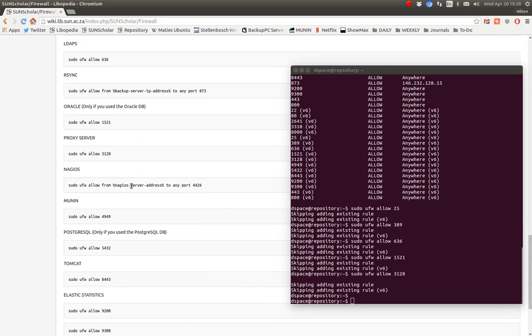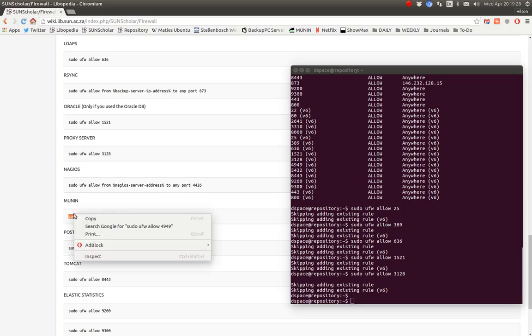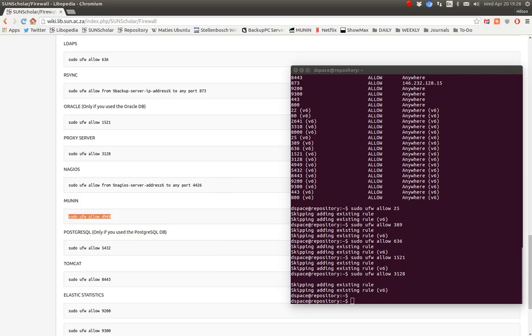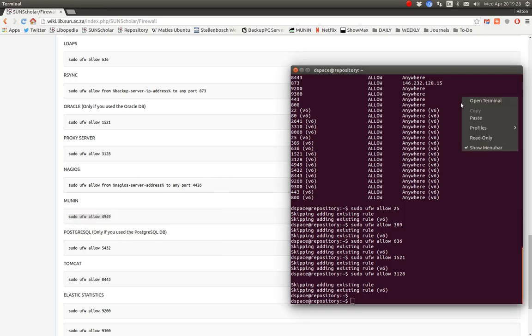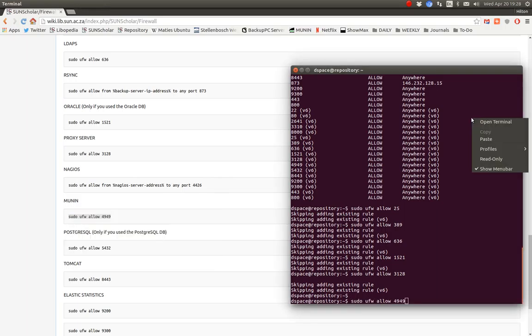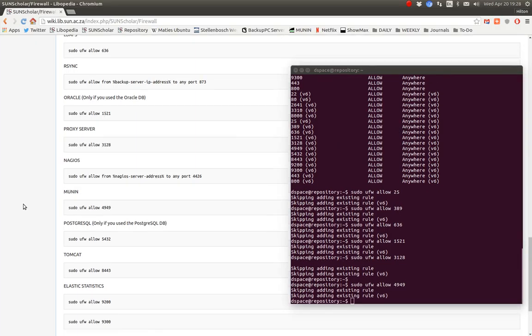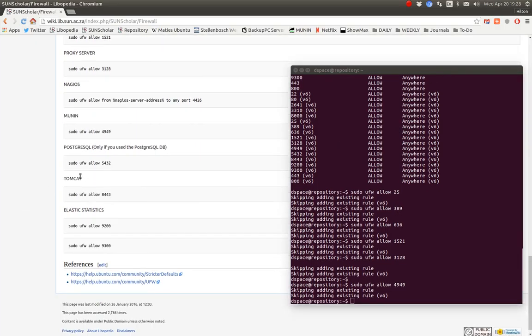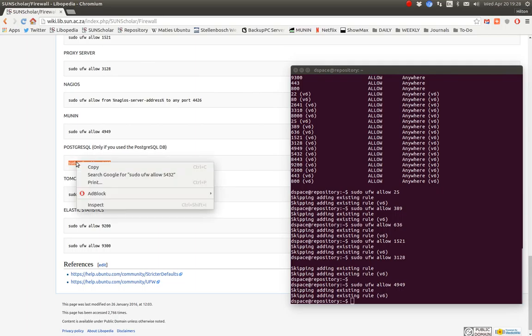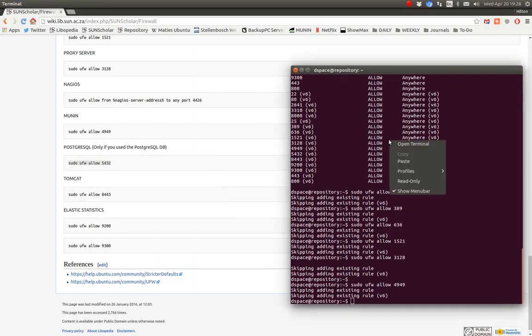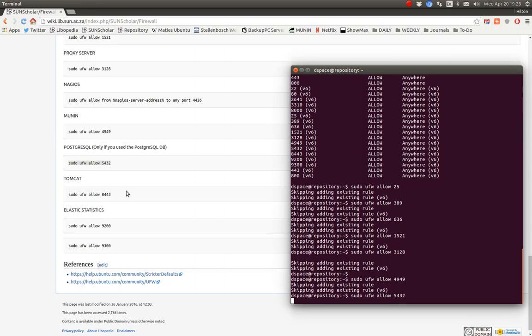If we're monitoring the server via Nagios, we can use that command. If we're monitoring the server via Munin, we need to allow the Munin agent to come in and grab the Munin data. We need to allow the Postgres server to connect, of course. Really important, the Postgres server.